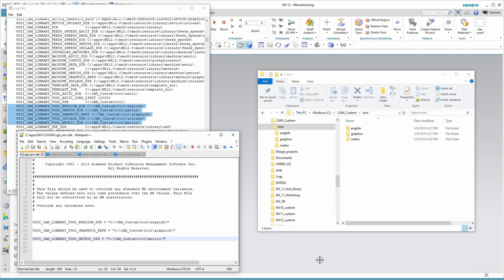I've saved my ugii underbar env.dat file, and once again, it's time for me to pause the video while I close nxcam and restart.